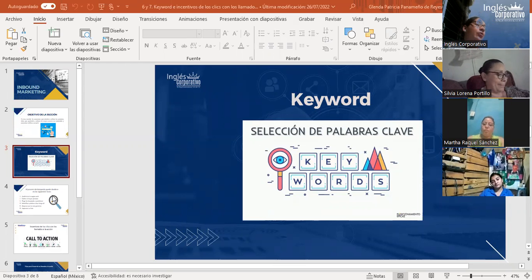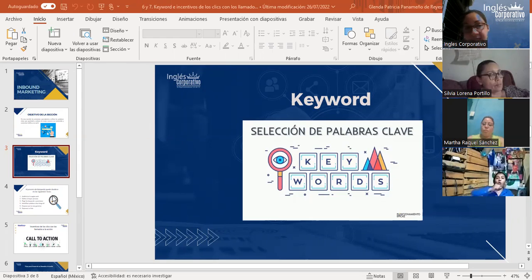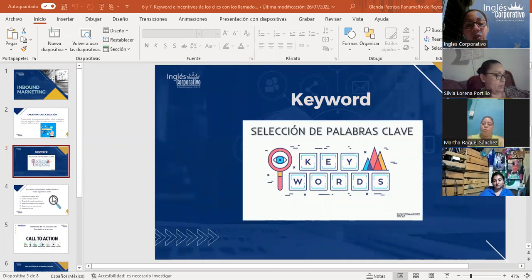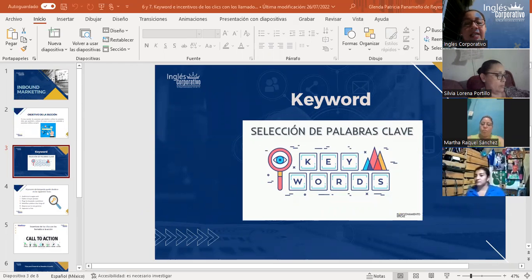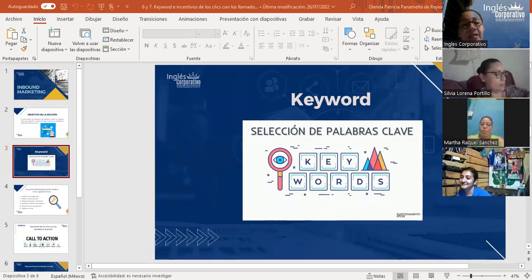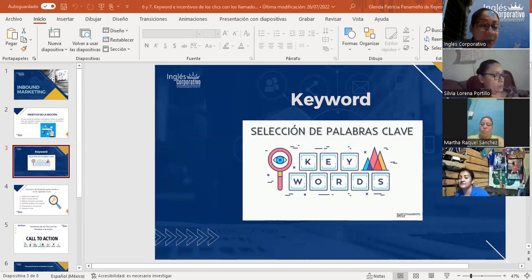Para sacarles el mejor provecho, hay que utilizarlos en el título, en algún subtítulo, en la meta descripción, en el interior del texto sobre todo en el primer párrafo, y también en el Alt text de las imágenes. De esta forma los buscadores entenderán que nuestro contenido trata sobre ese concepto concreto. Las keywords también resultan de extraordinaria ayuda para definir el contenido principal de una página y su estructura, así como los diferentes posts publicados.